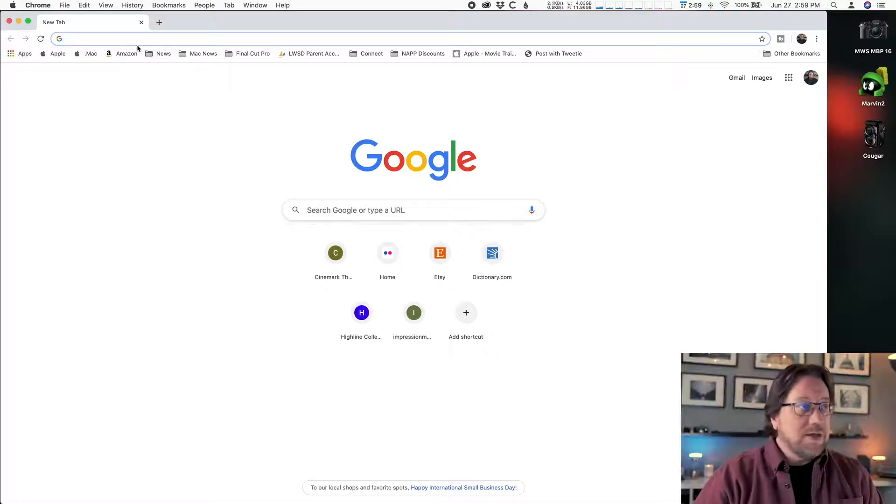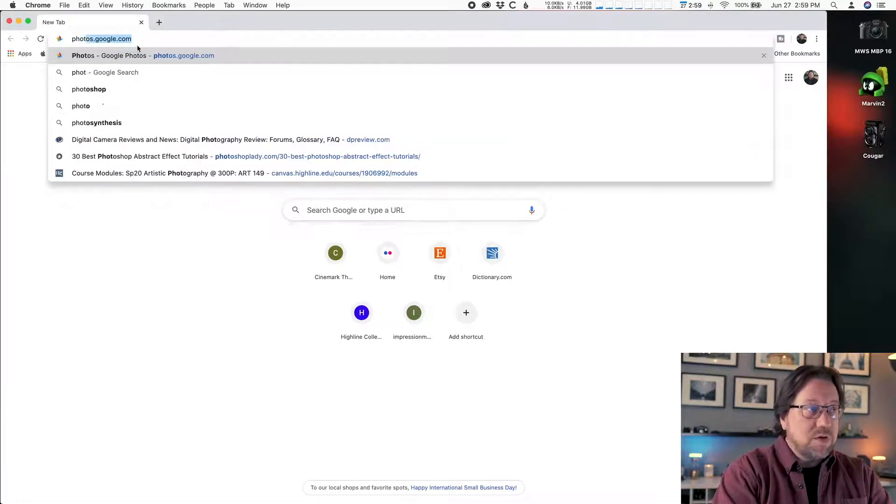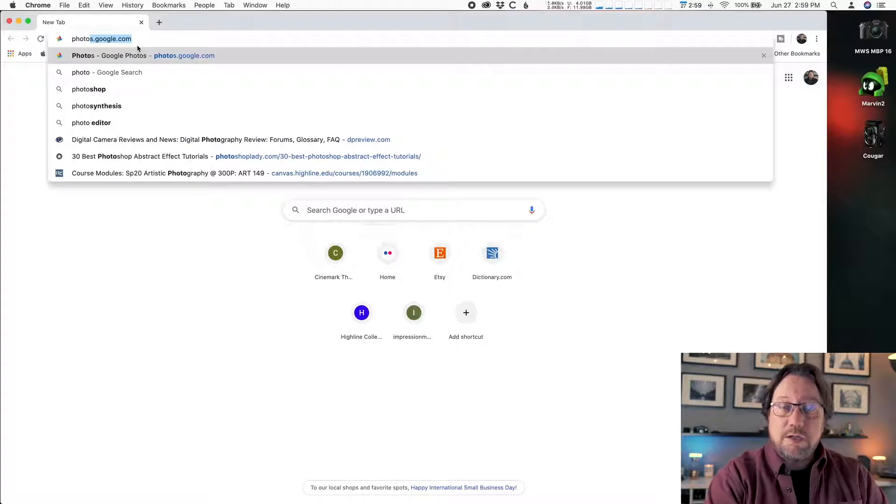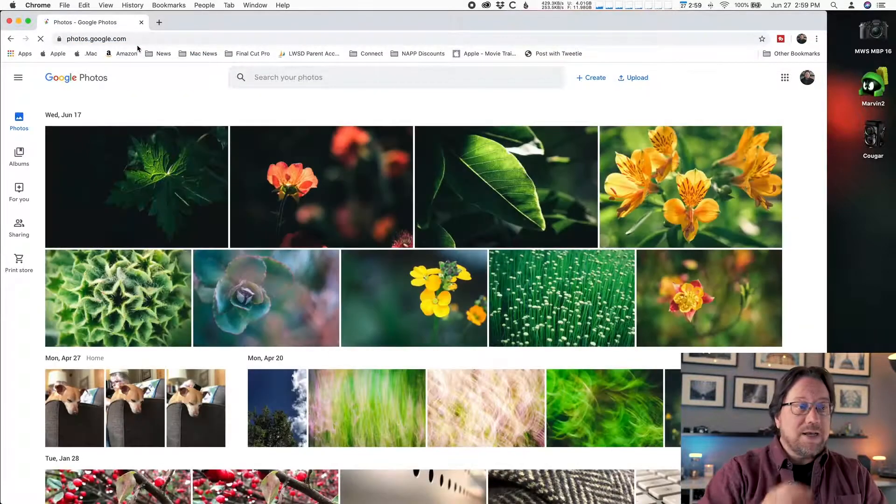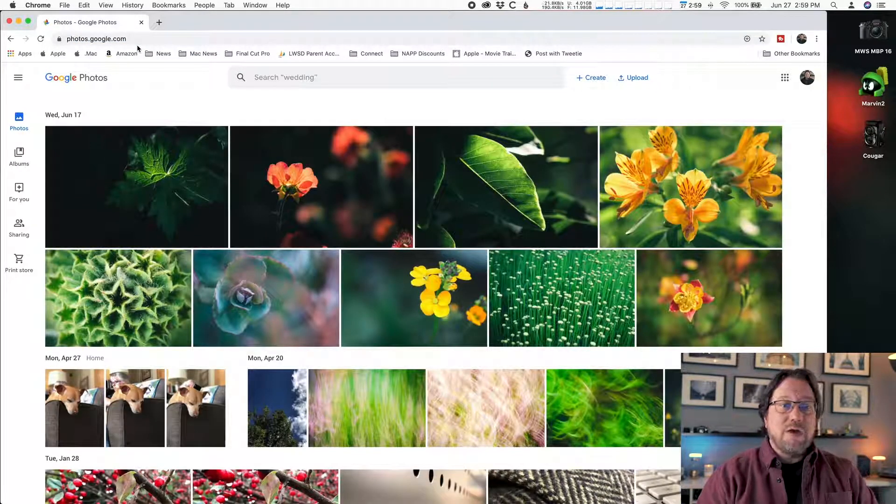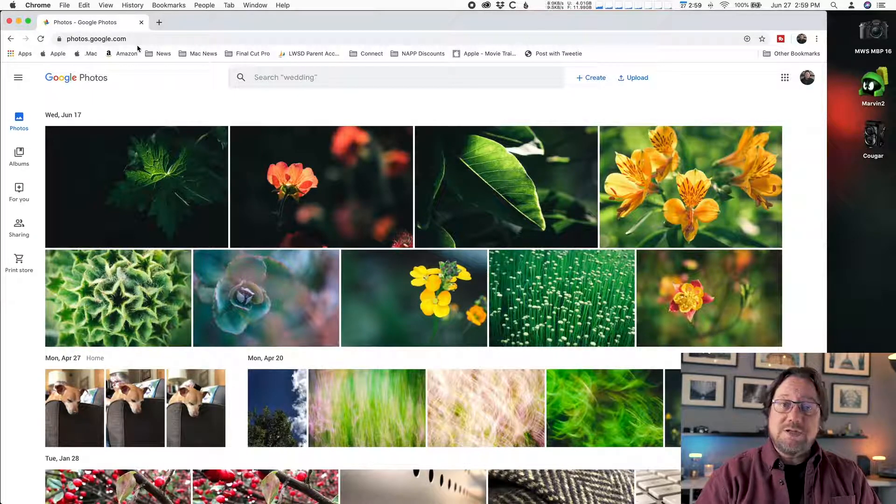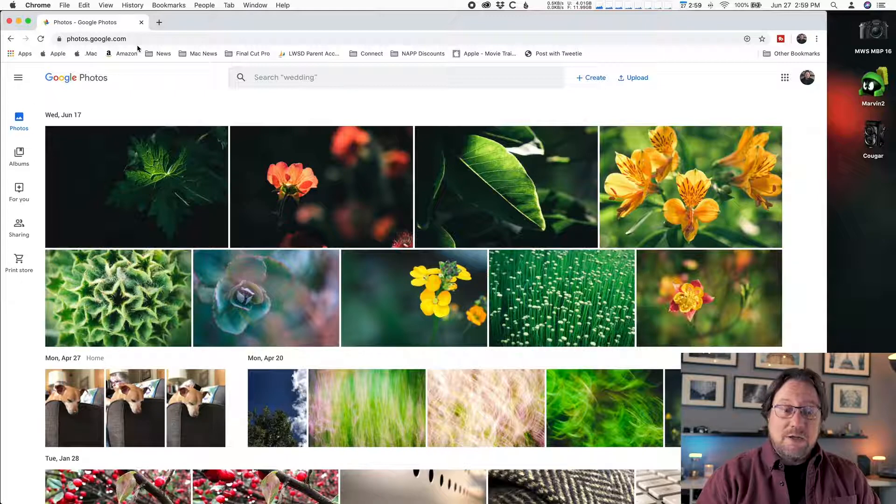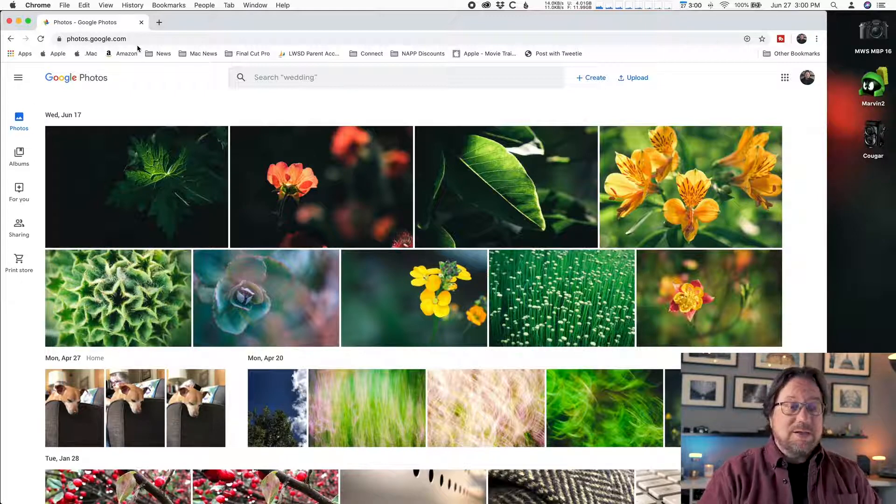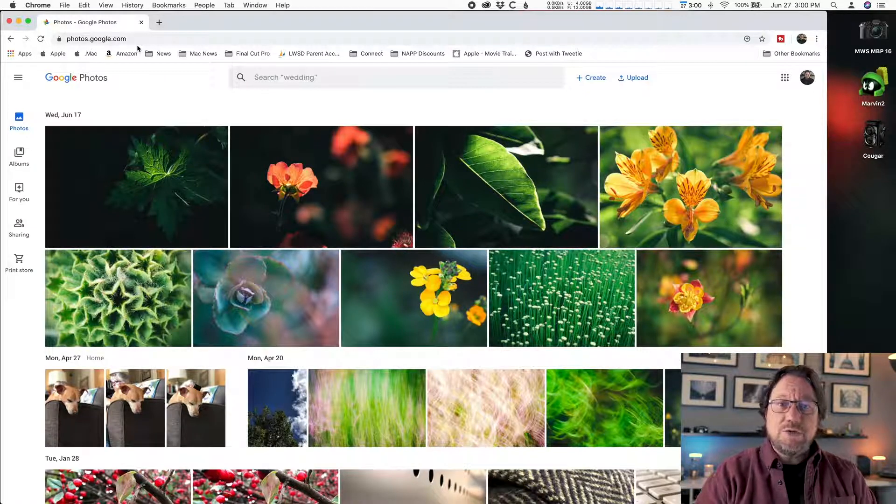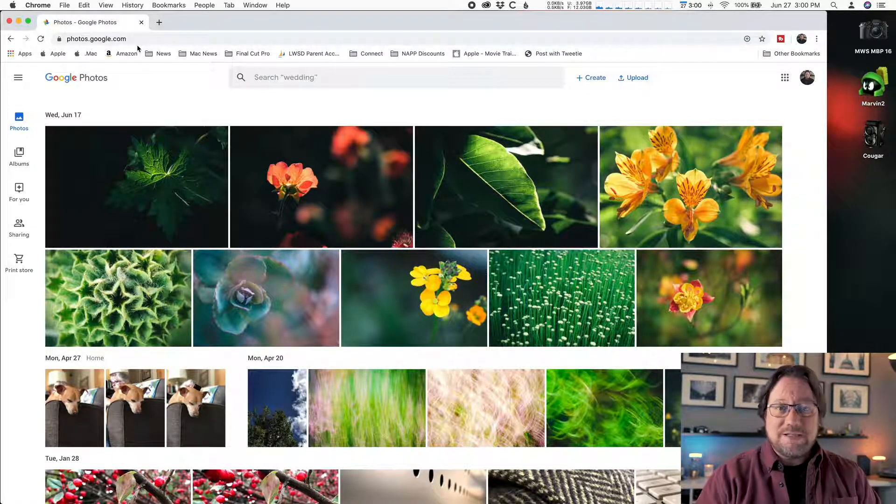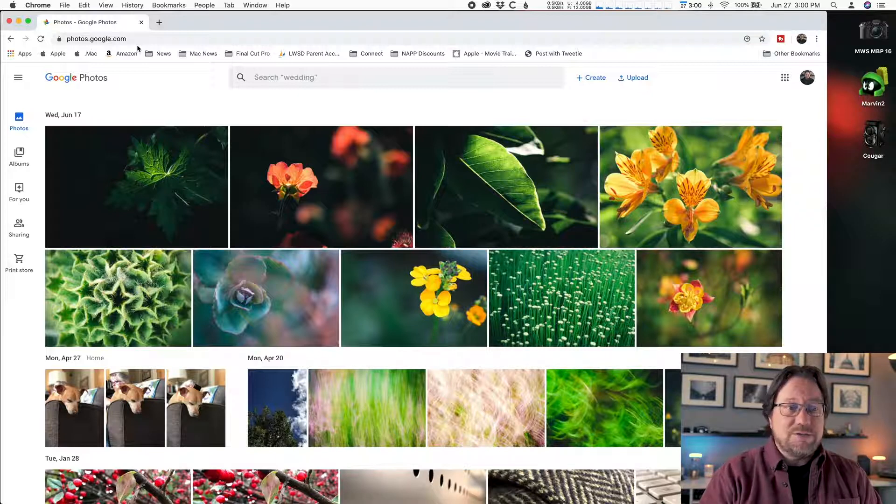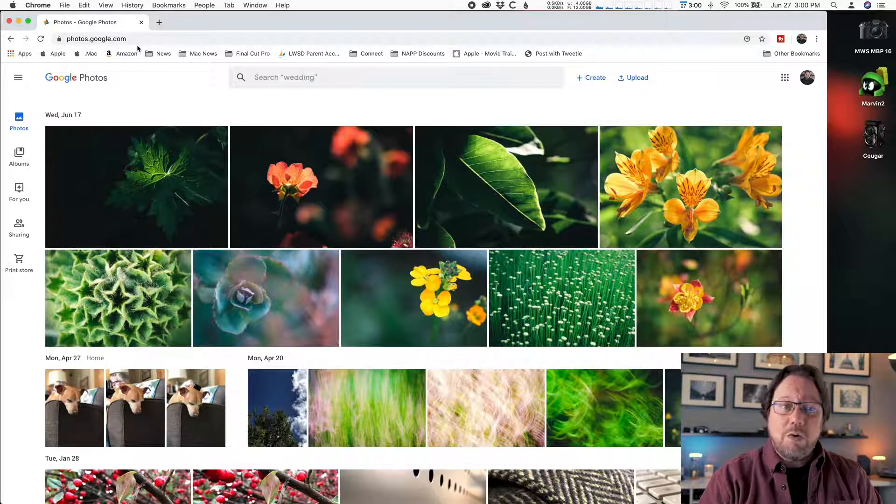You're going to open your web browser and go to photos.google.com. Type that in, and if you haven't logged in before, you'll need to enter your username and password that you created your Google Photos account with. If you need to create a new account for this class, that's not a problem. Just do that and away you go.